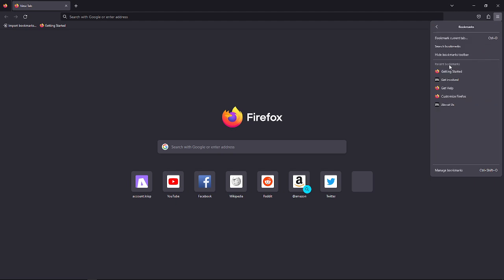Then go to your Bookmarks, and this window will pop up. On the bottom part, you'll see 'Manage Bookmarks' right here. As a shortcut, you can simply press Control+Shift+O on your keyboard.